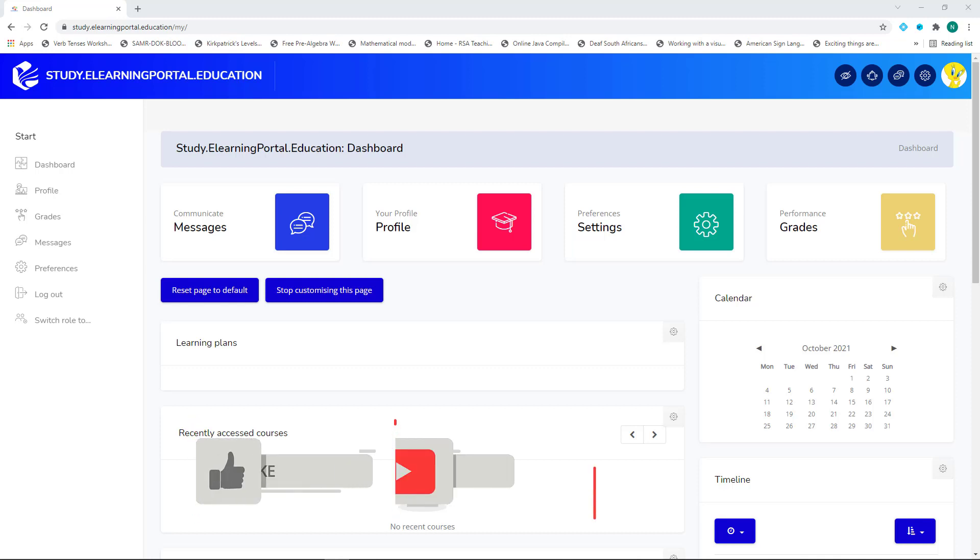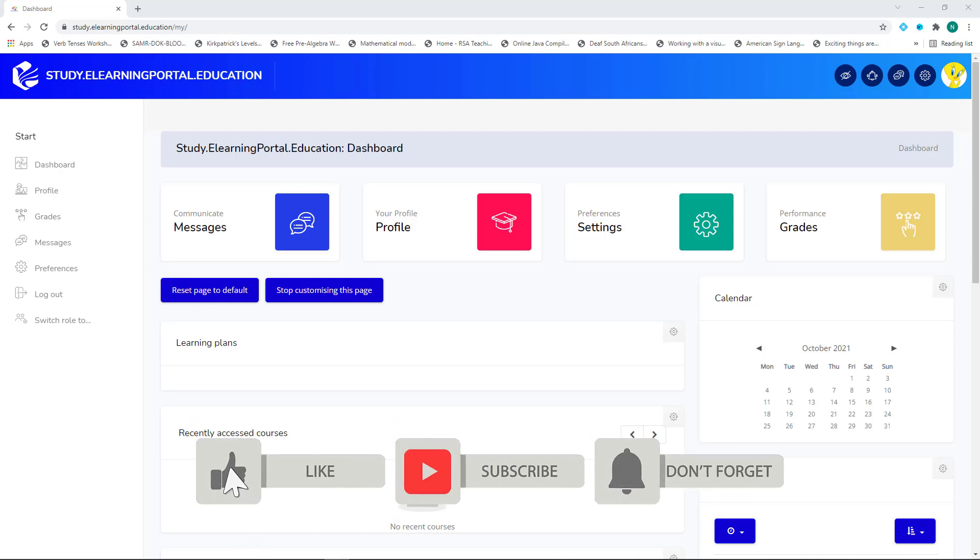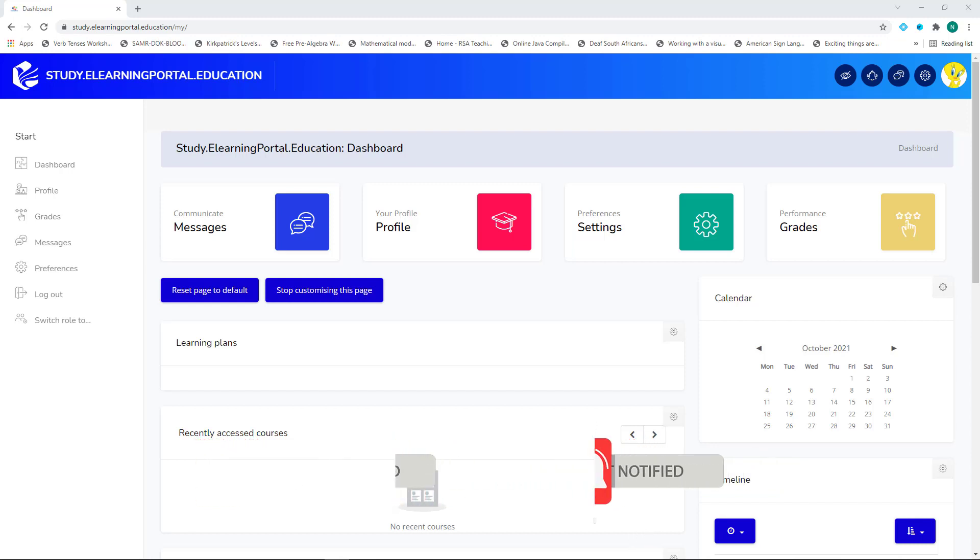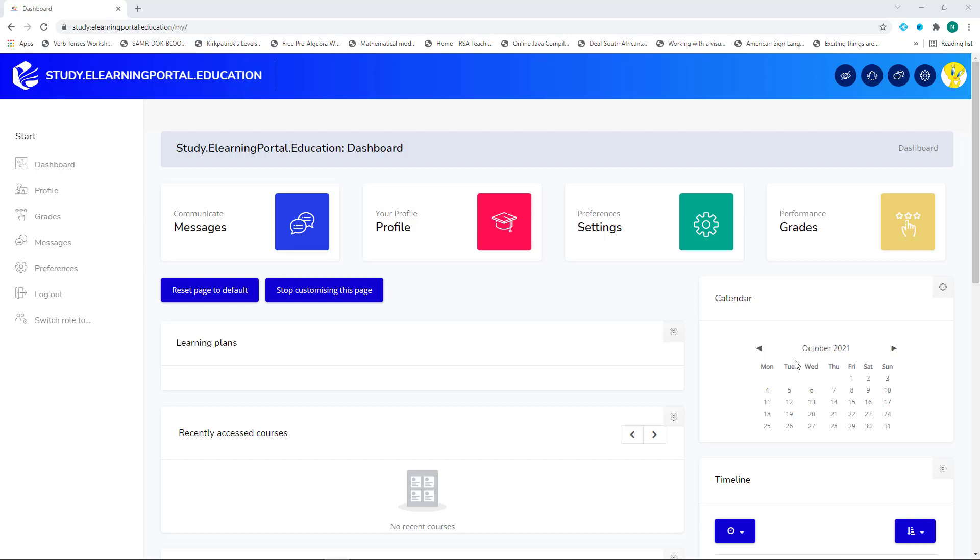In today's video, I will show you how to make courses visible on your students' calendars. Remember, when a student logs in, the first window they see is their dashboard. For me, it's quite useful when all due dates of assignments or quizzes are visible on their calendars. Not only does it act as a reminder for the students, but they can also export it to their own calendars, whether Outlook or Google Calendar.